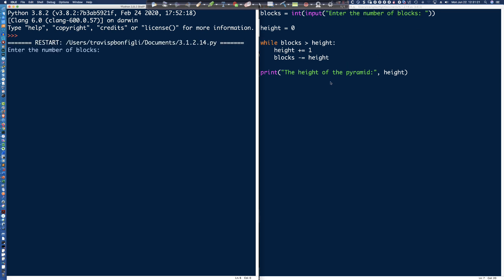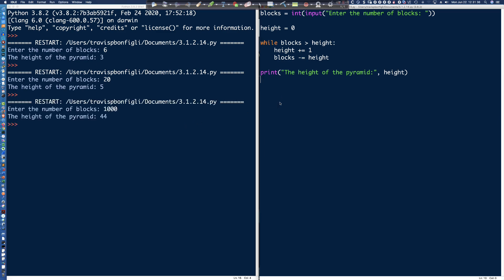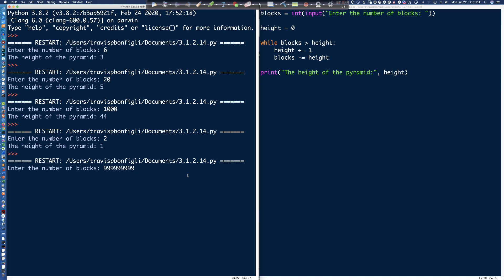Running the code: I enter 6 and we get a height of 3. I enter 20 and we should get 5. I enter 1,000 and we get 44. I enter 2 and we get a height of 1. Then putting in a very large number of blocks, the pyramid would be 44,720 levels high. That's the nice thing about working with smaller numbers — when you get an algorithm you can trust with small values you've drawn out, you can use it with bigger numbers and it should stand up.